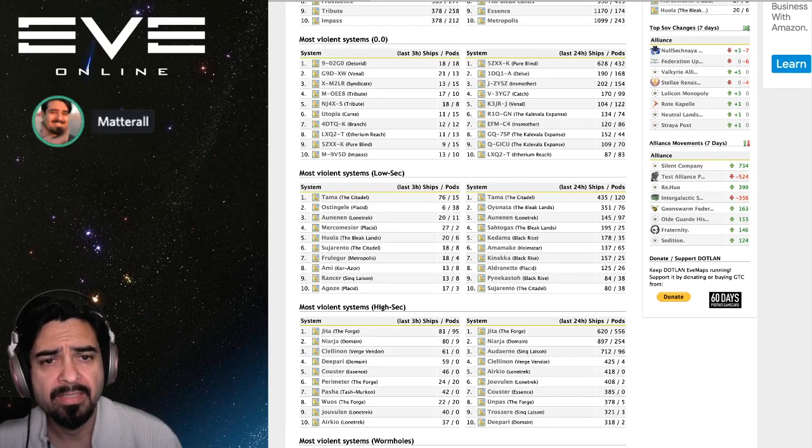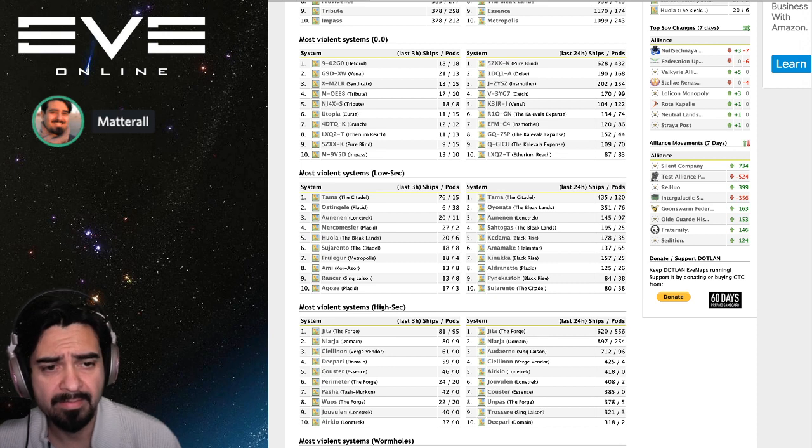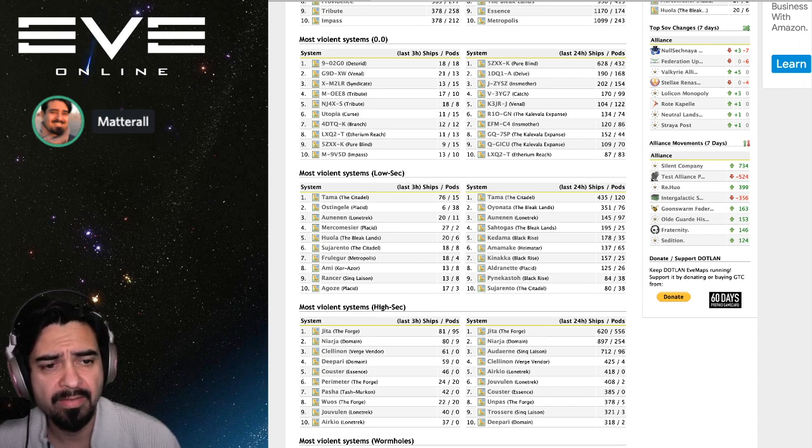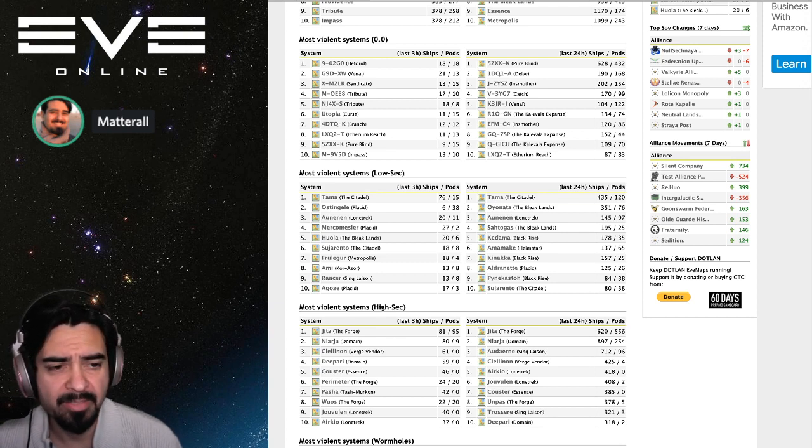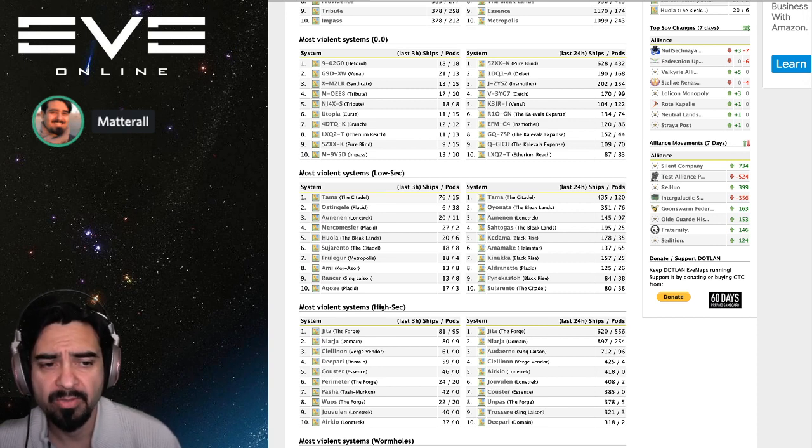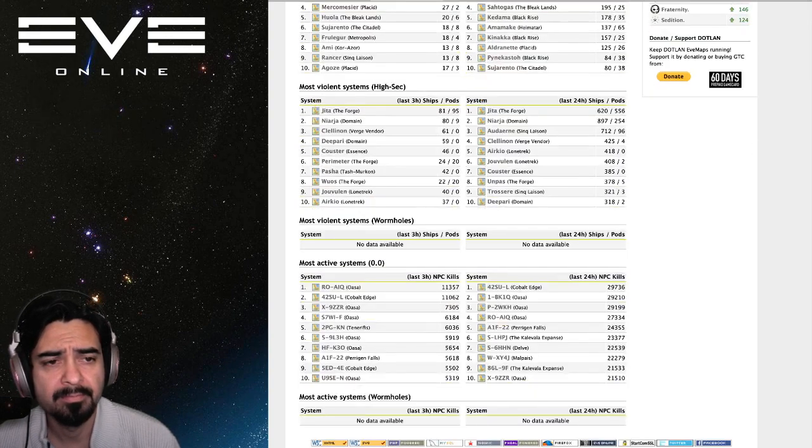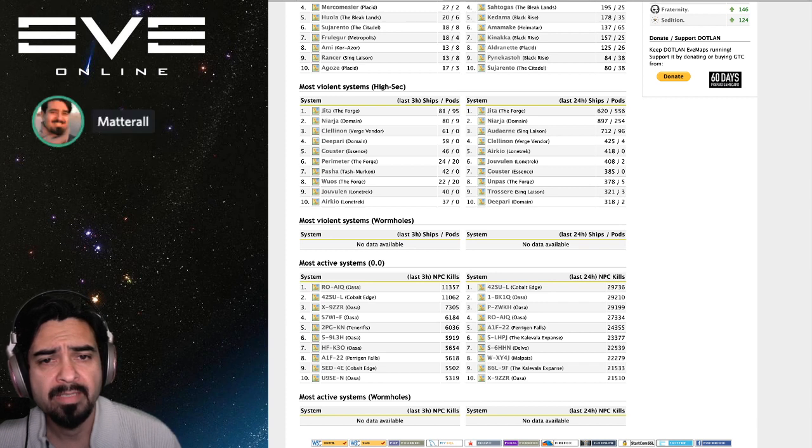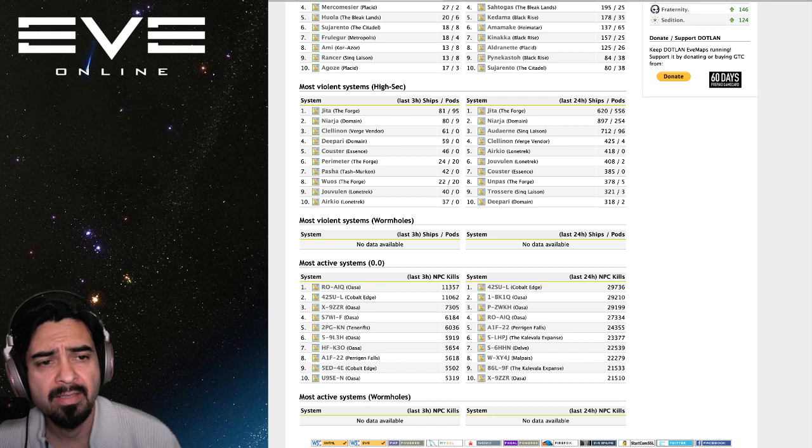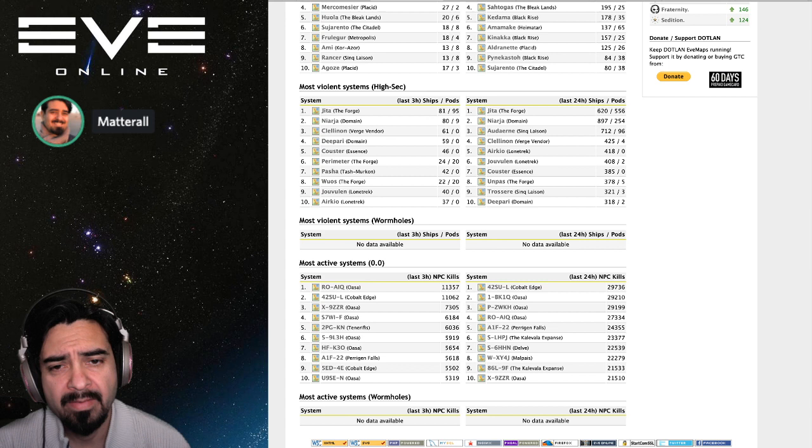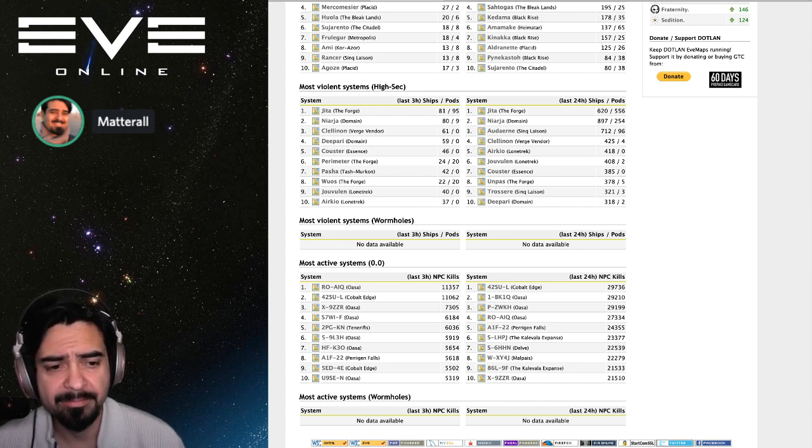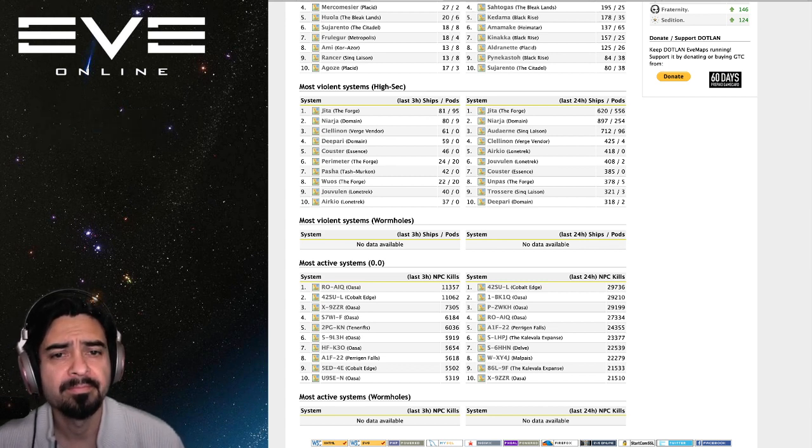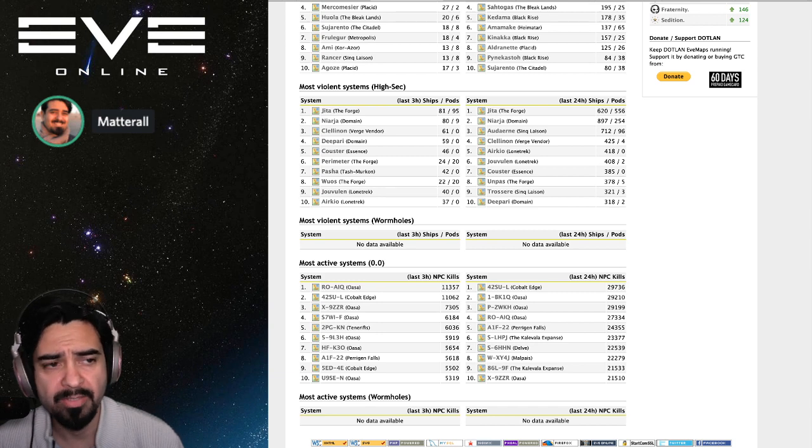Most violent systems in low sec: Tama in first place, 435. Oyuanato, that's The Bleak Lands, that's also faction warfare but for Amarr and Minmatar, that system saw 351 ships destroyed and then Onen and Lonetrek 145 ships destroyed. In high sec, most violent systems are Jita, Narja, and in third place Adern. That's the home of Silent Company, so they're still getting attacked by CODE. They had 712 ships destroyed.